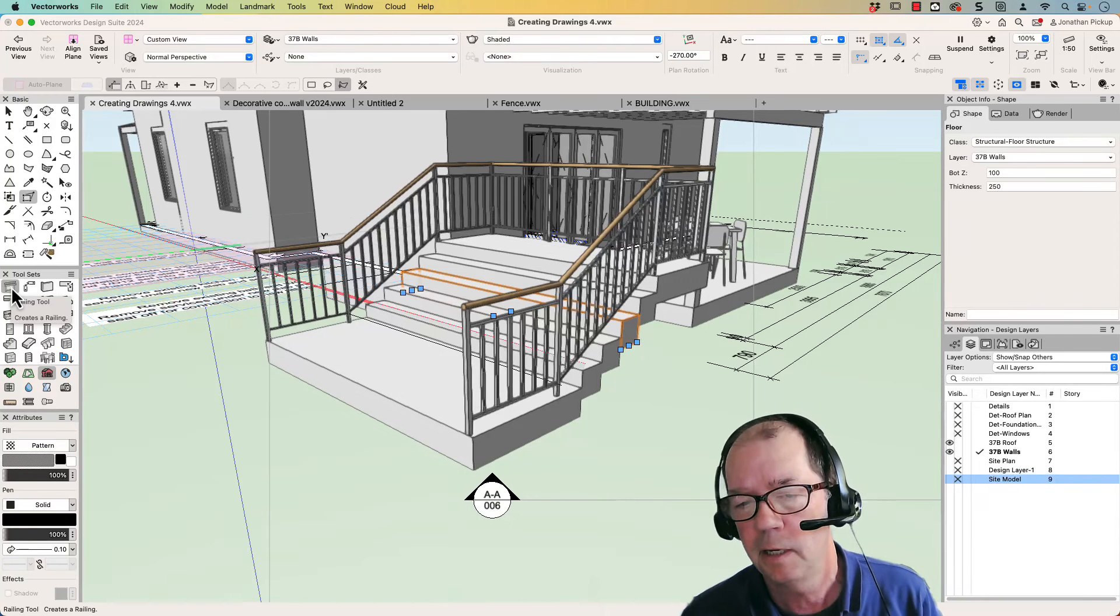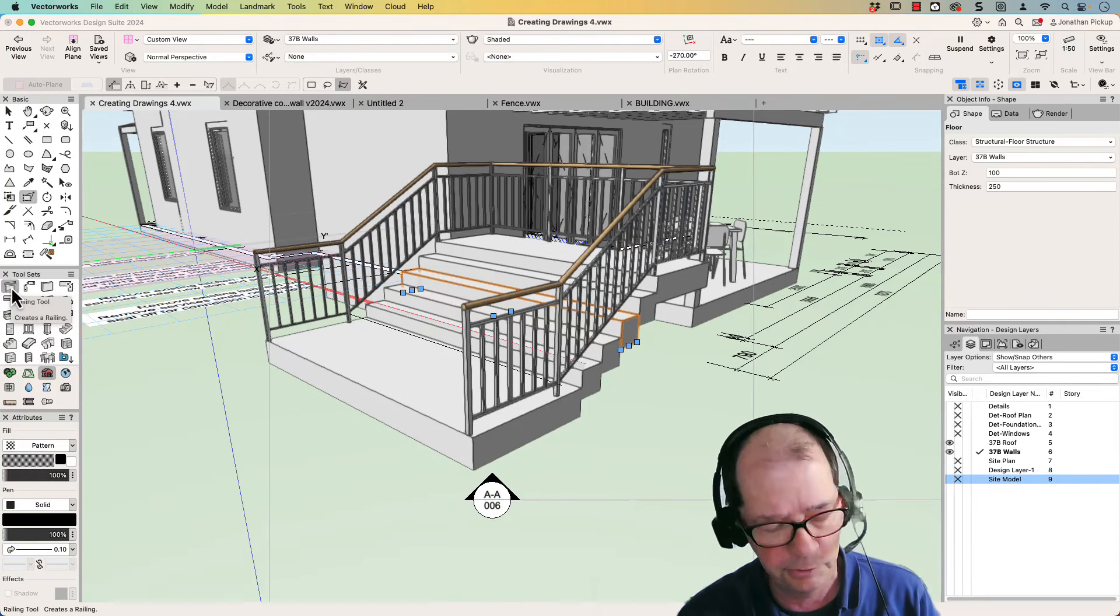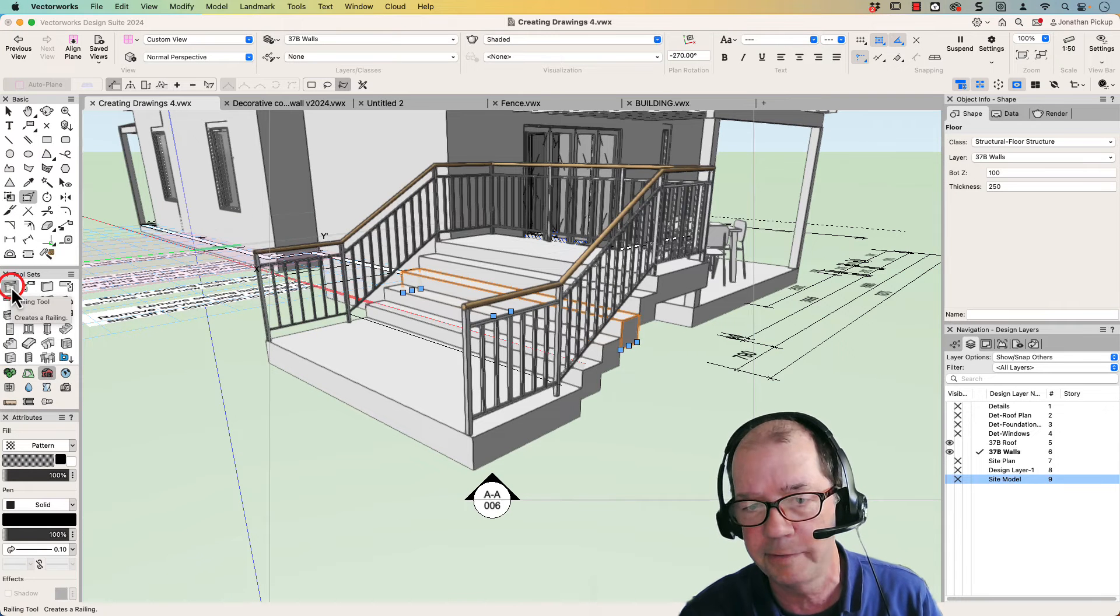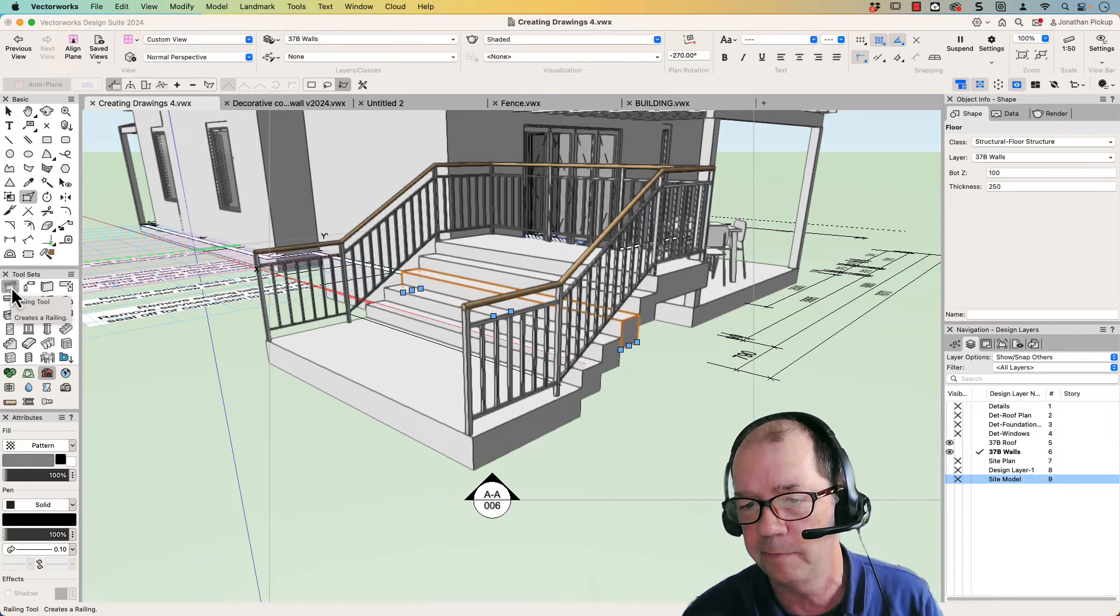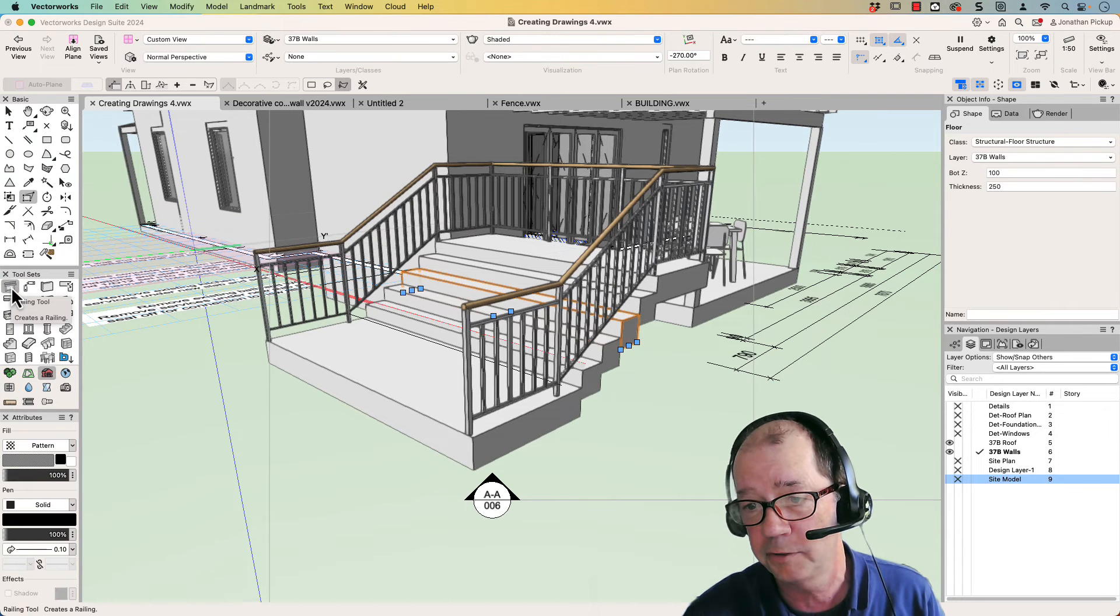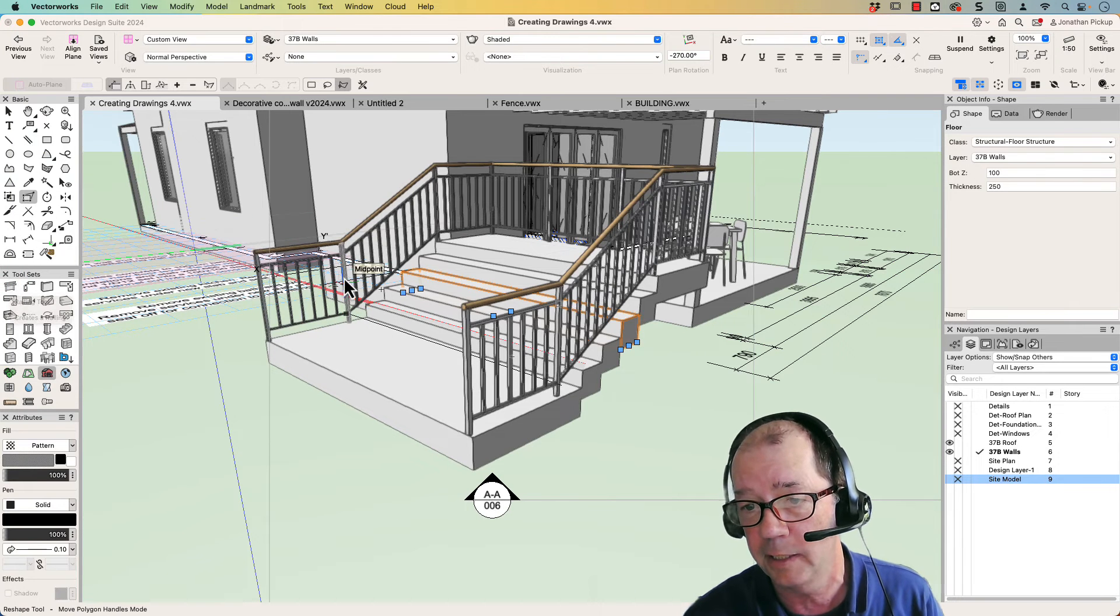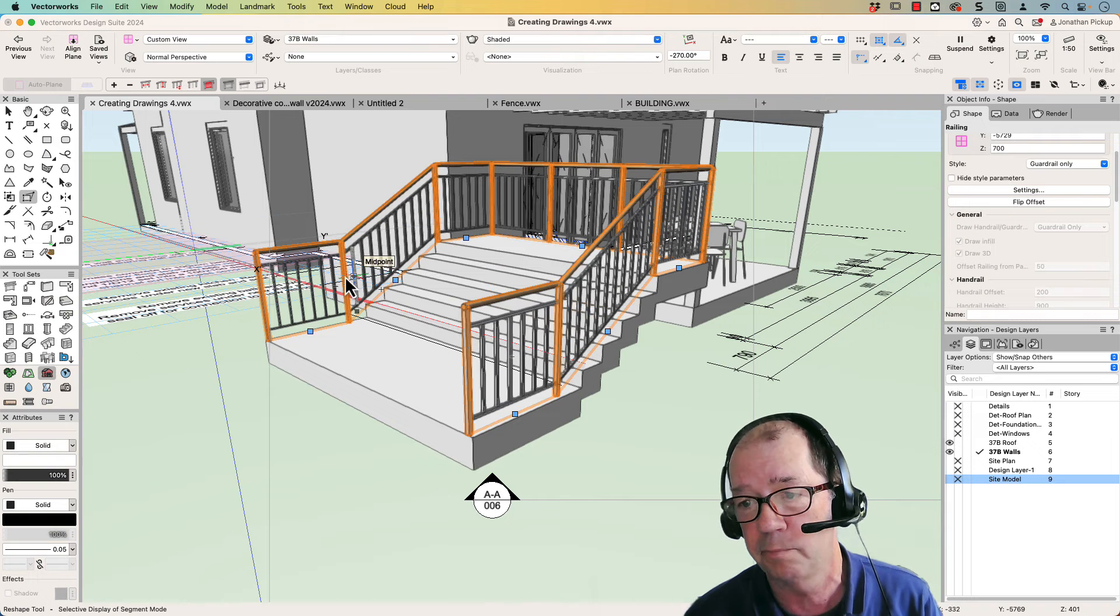Hi, Jonathan Pickup. I'm going to look at the new railing tool in VectorWorks 2024. You can see it on the screen here. It is really impressive what it can do.